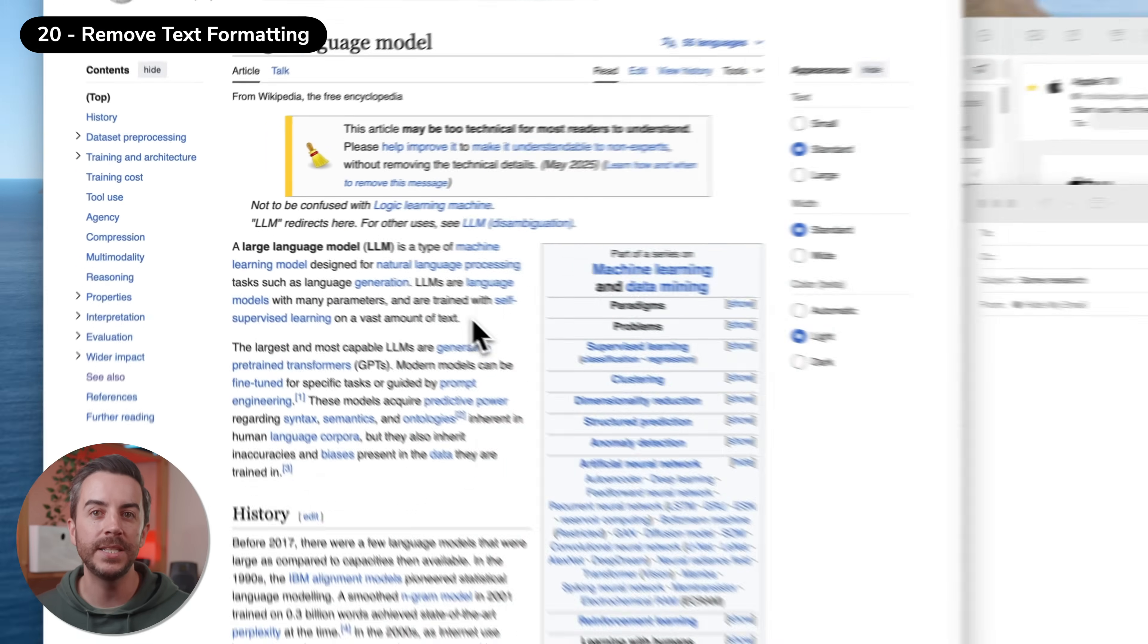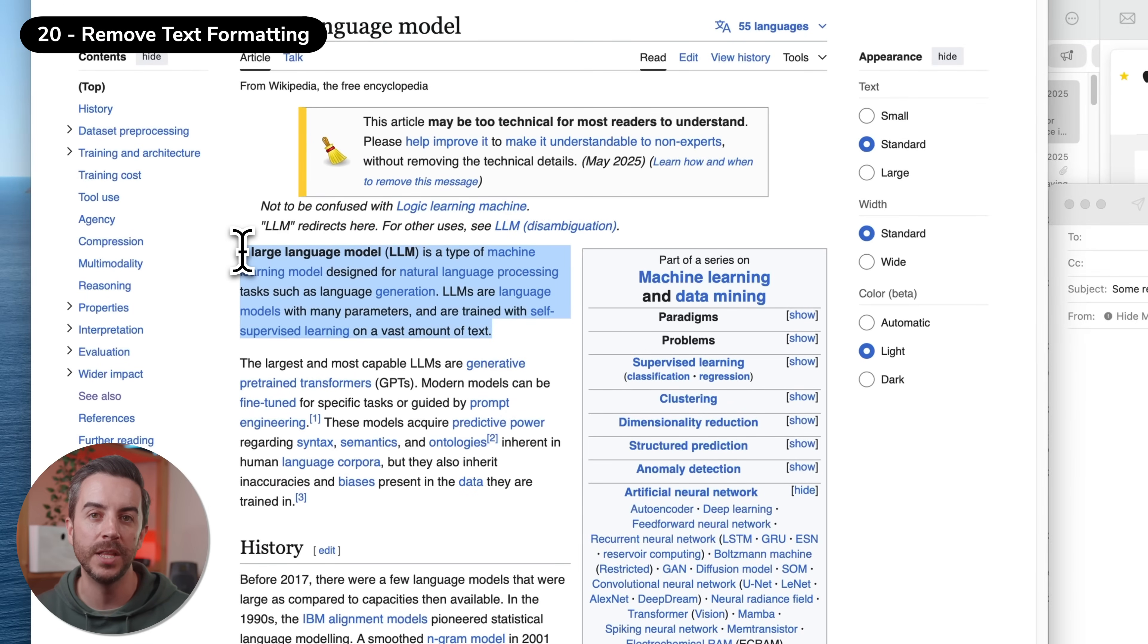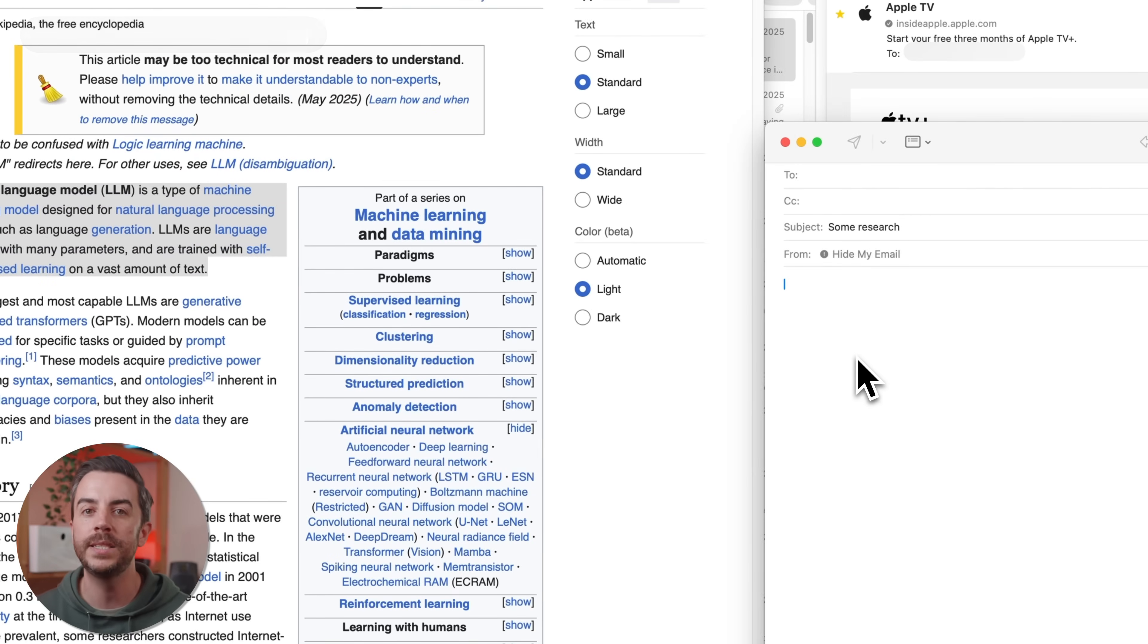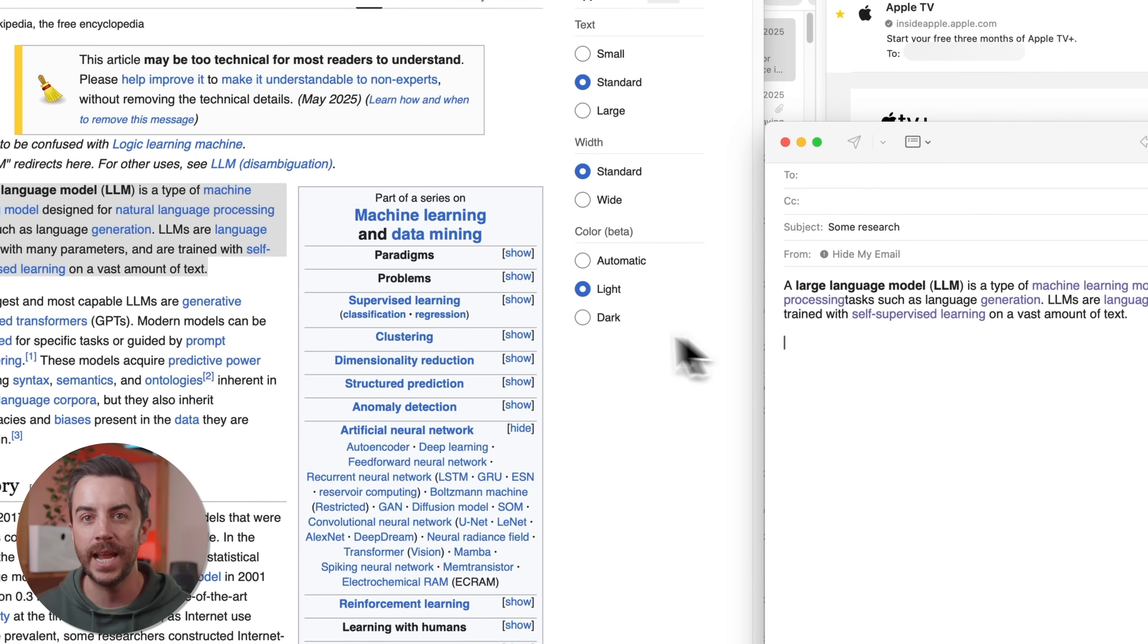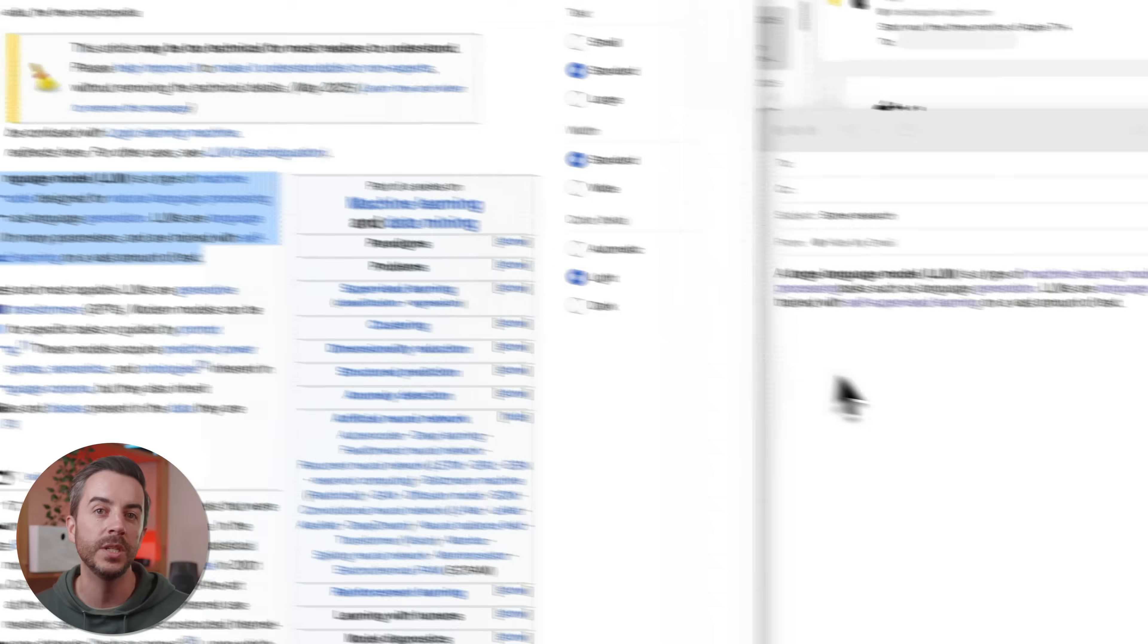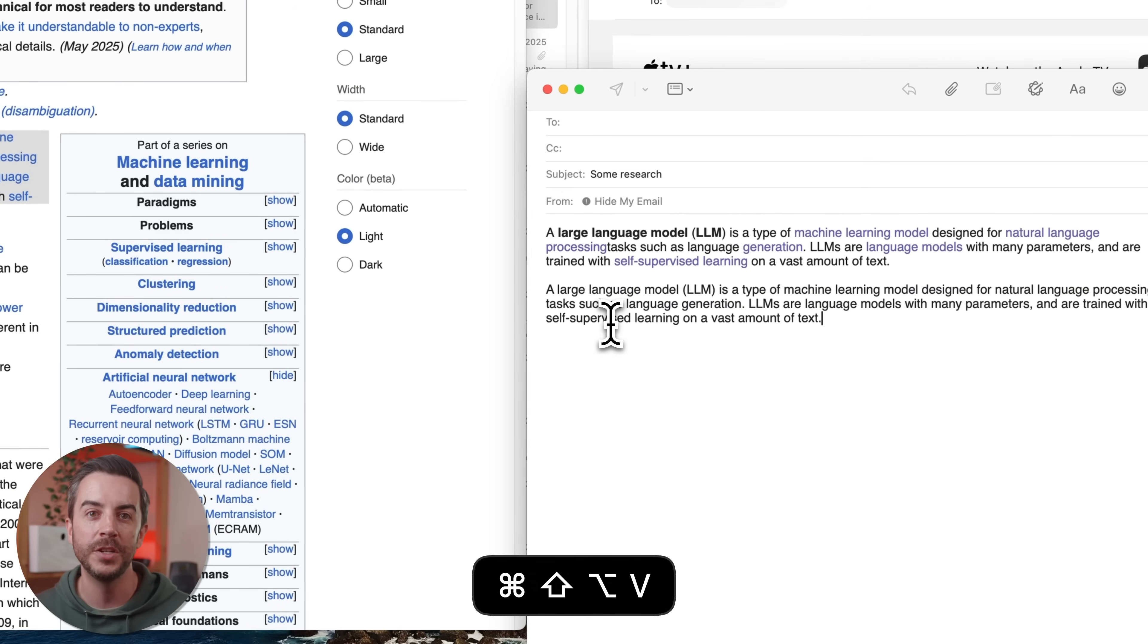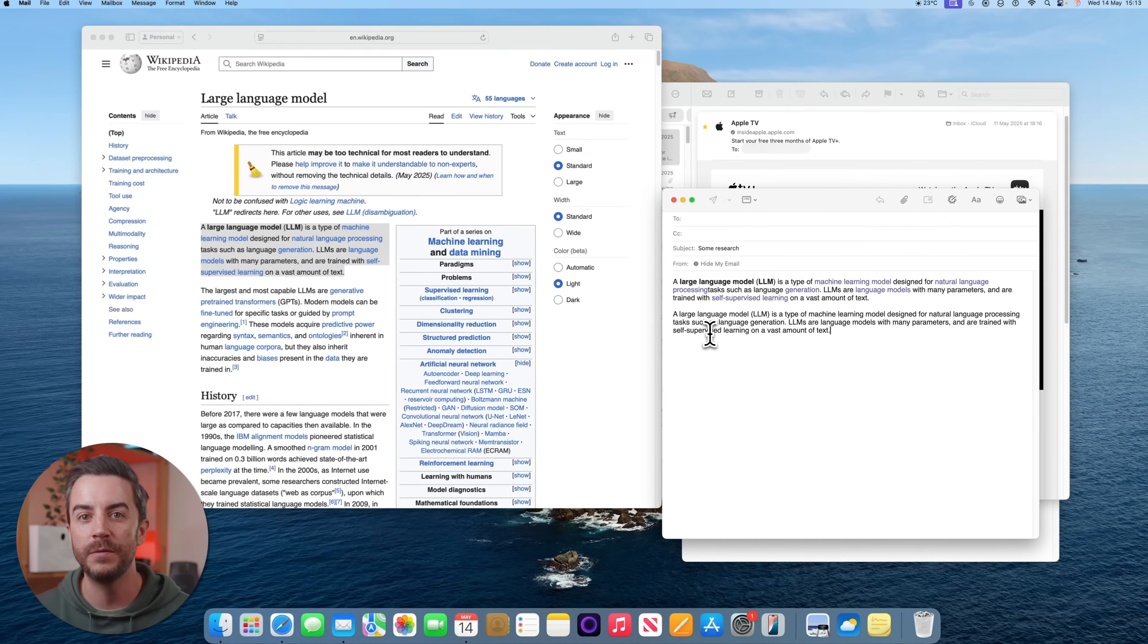If you've copied text and pasted it somewhere else, only to find that the formatting looks wrong, try pasting without formatting. This removes things like bold and italics, and usually fixes most formatting issues. After copying using Command and C, press Command Shift and V to paste without formatting.